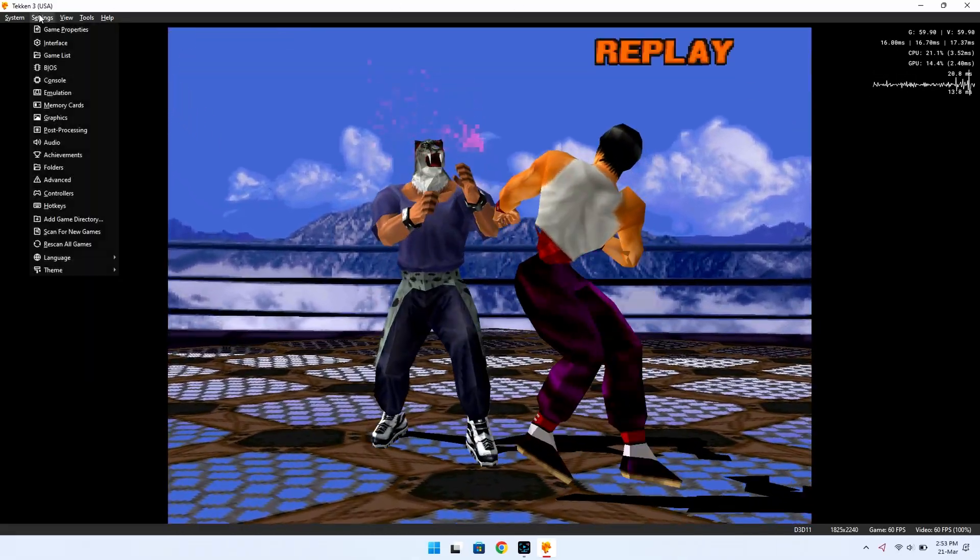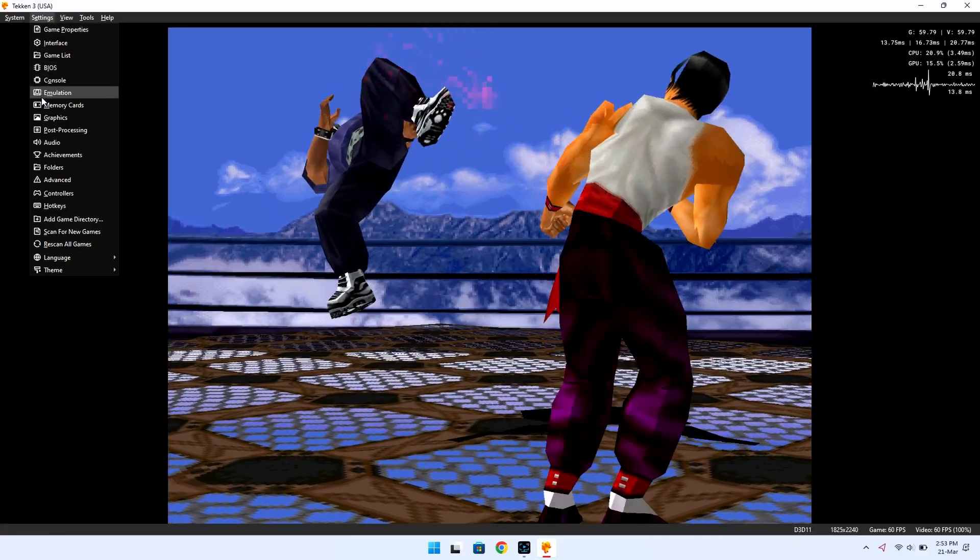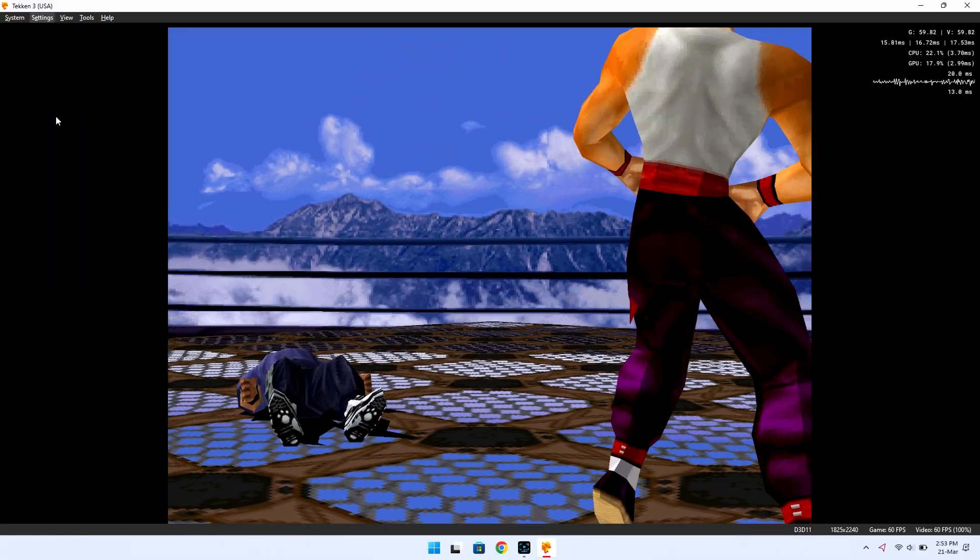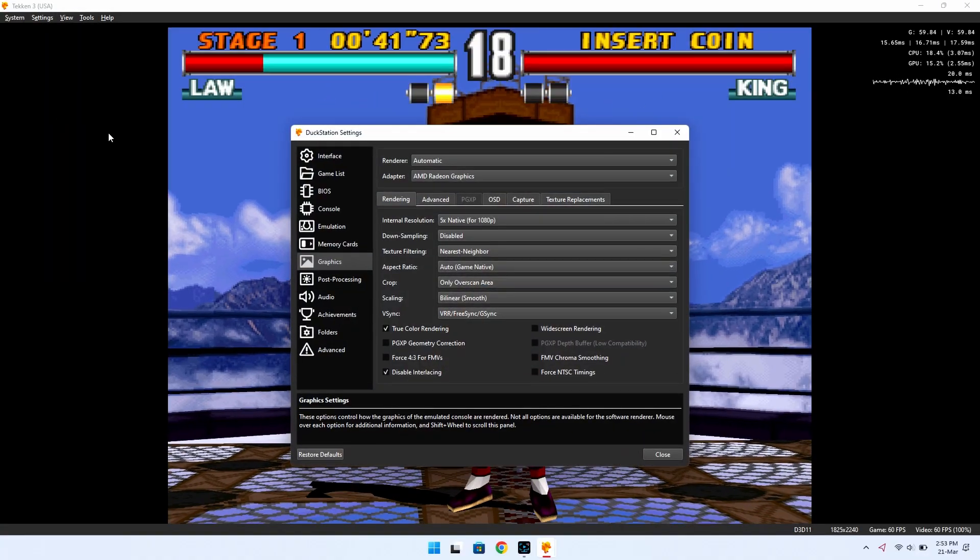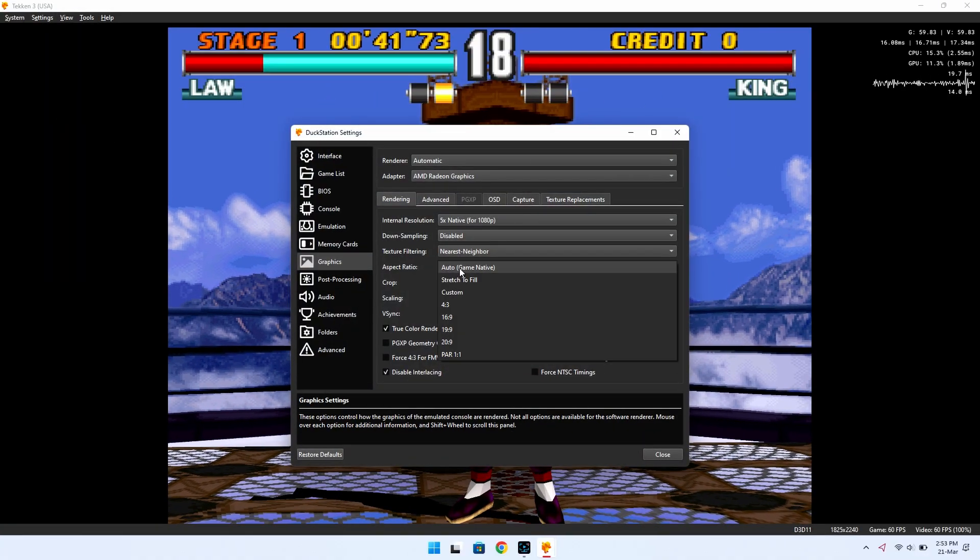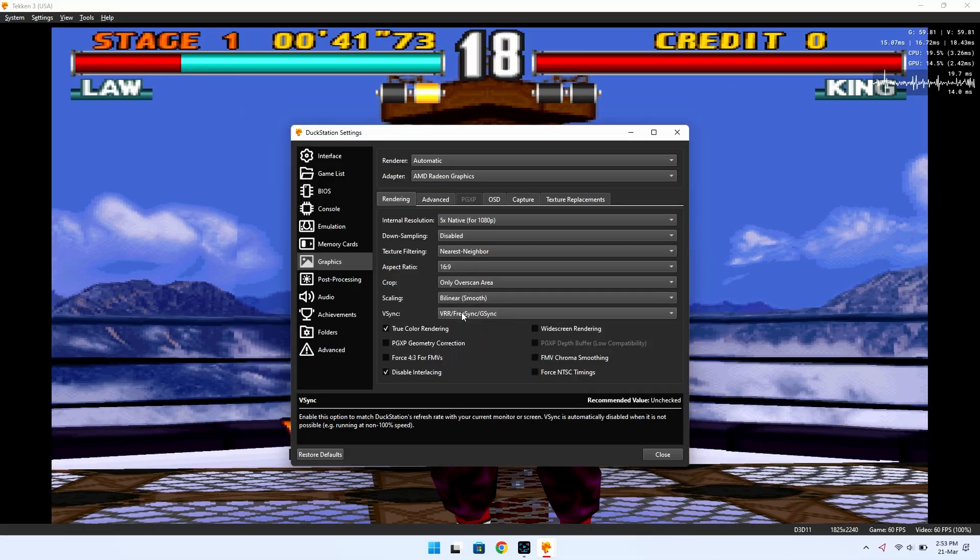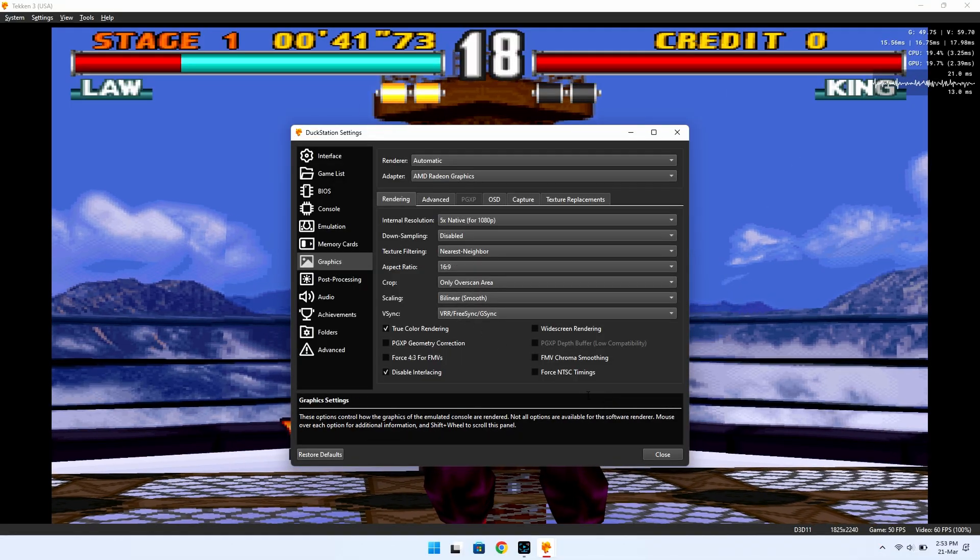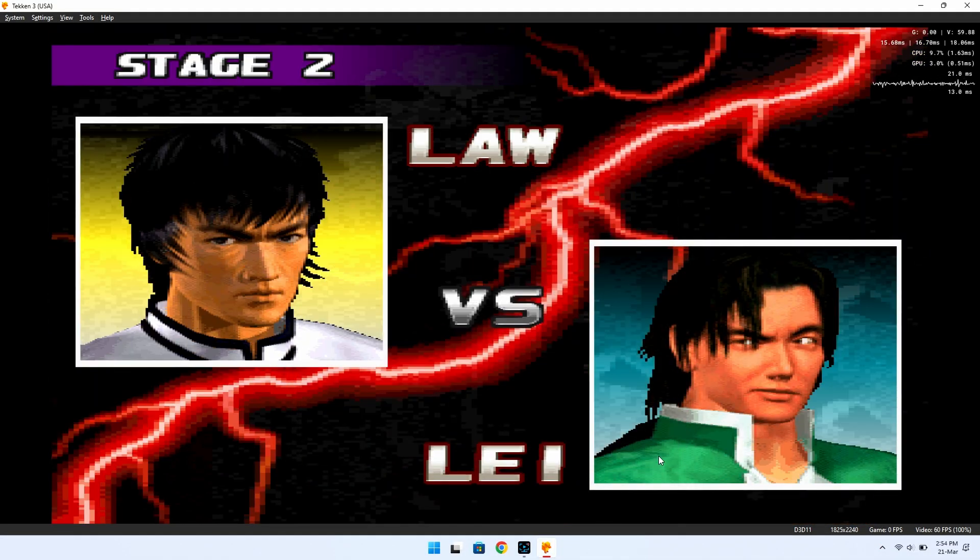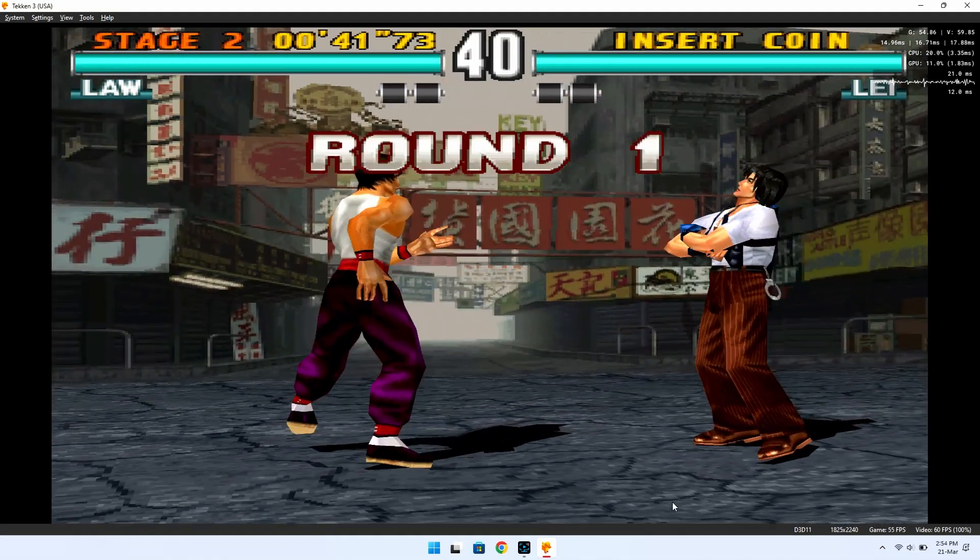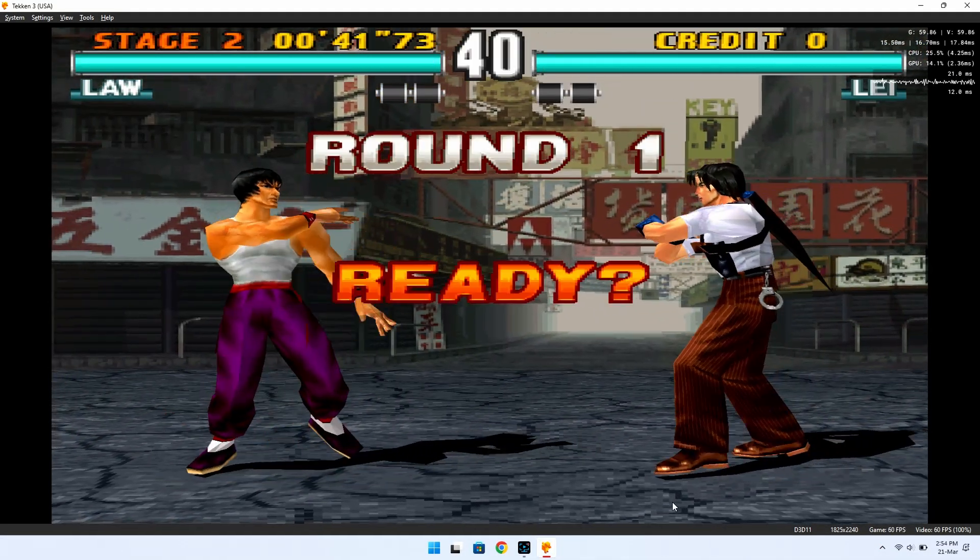However, you can change the aspect ratio in the emulator settings to 16x9 for a widescreen experience. Just remember that this stretches the image, which might not be ideal for all games. Time to journey back and breathe life into those cherished memories once more.